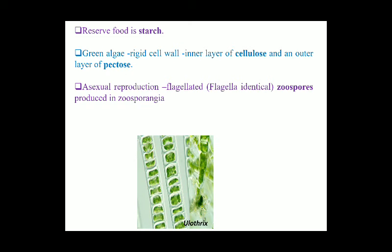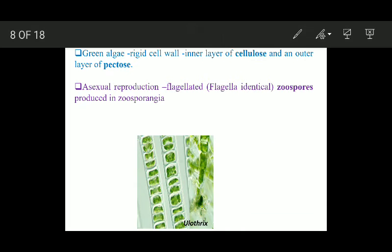The reserve food material in this group is starch. Green algae possess a rigid cell wall composed of an inner cellulose layer and an outer pectose layer — the inner layer is made up of cellulose and the outer layer is made up of pectose.